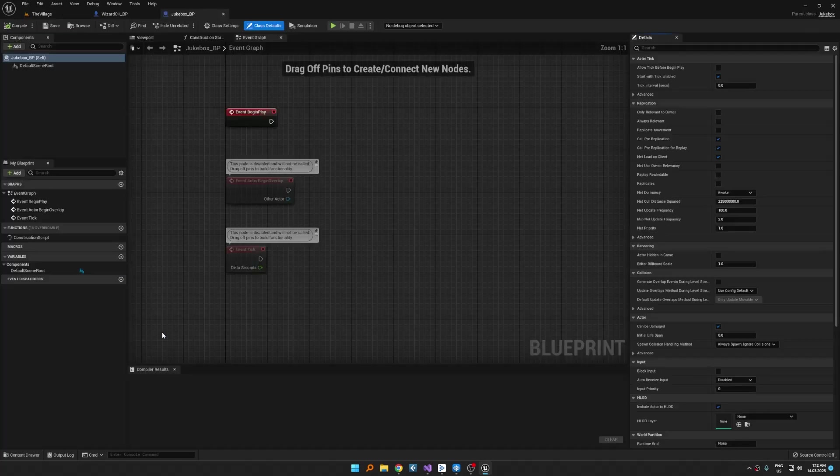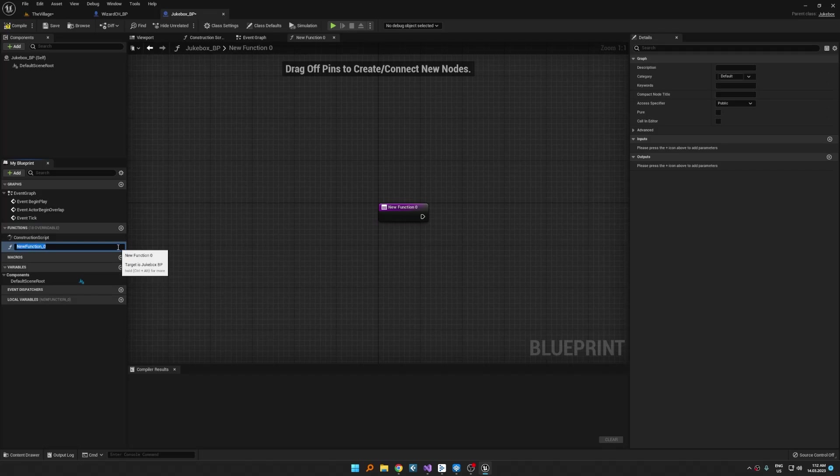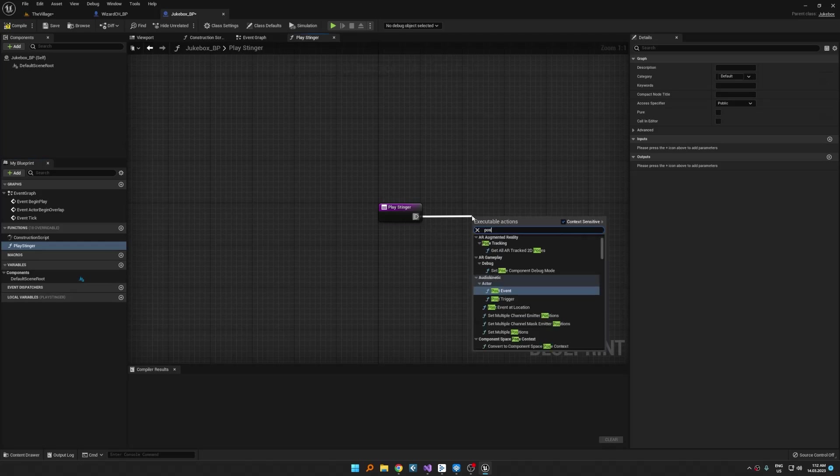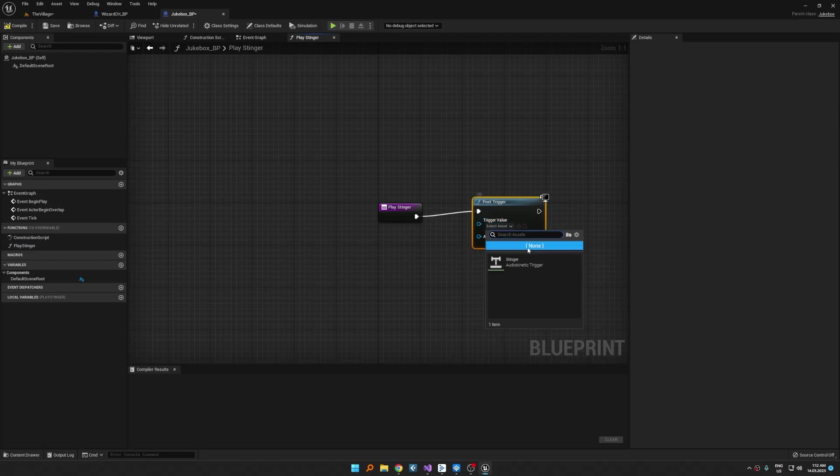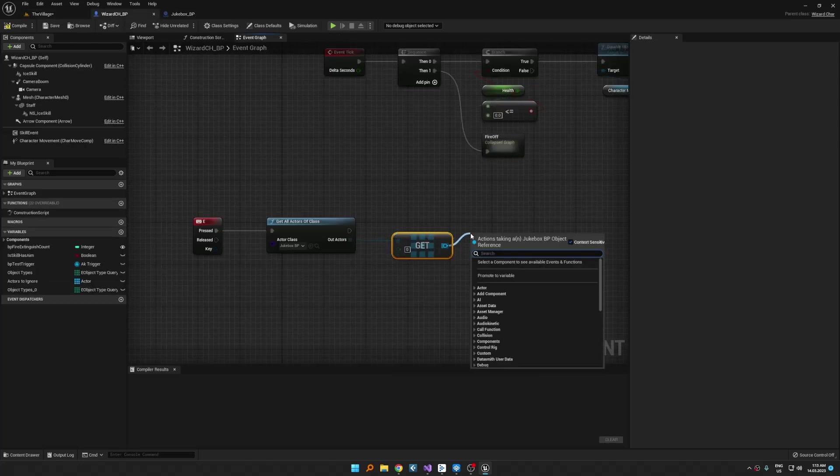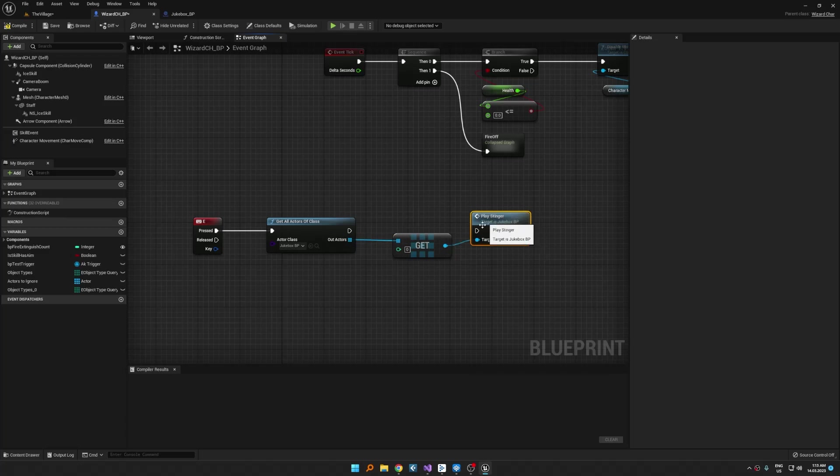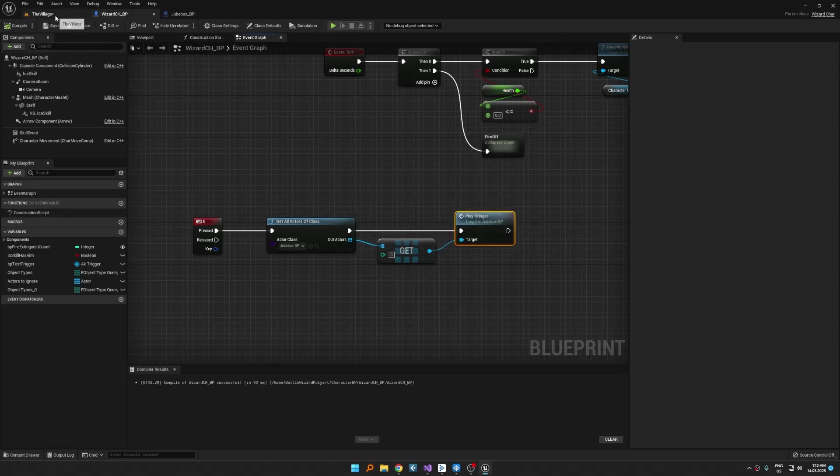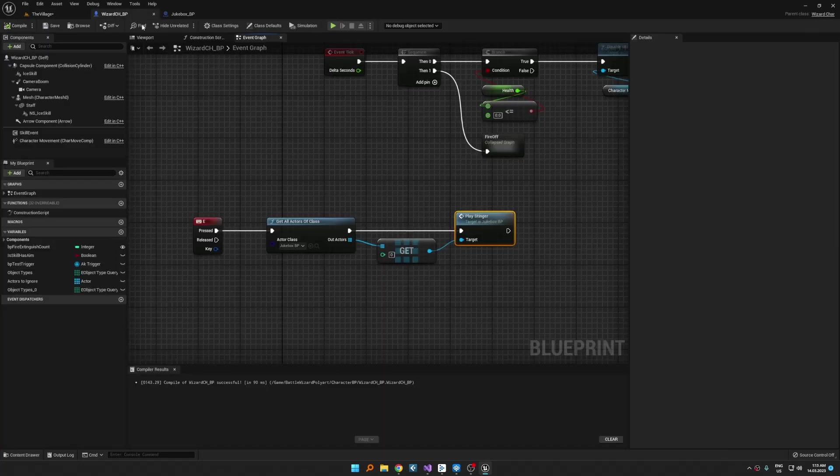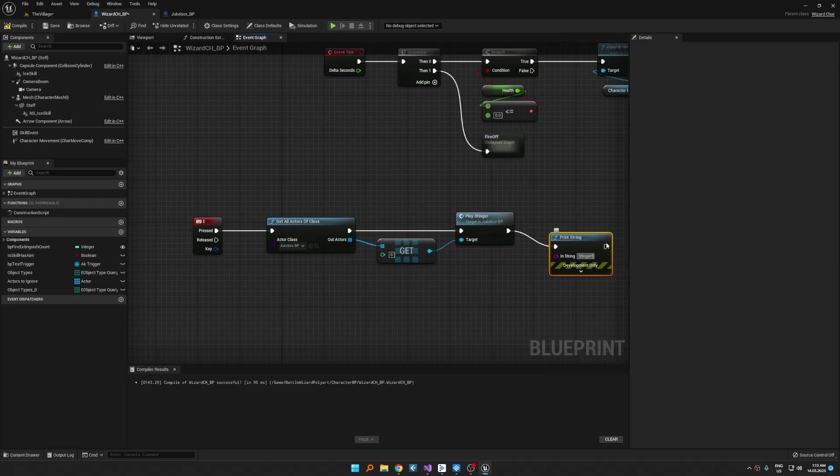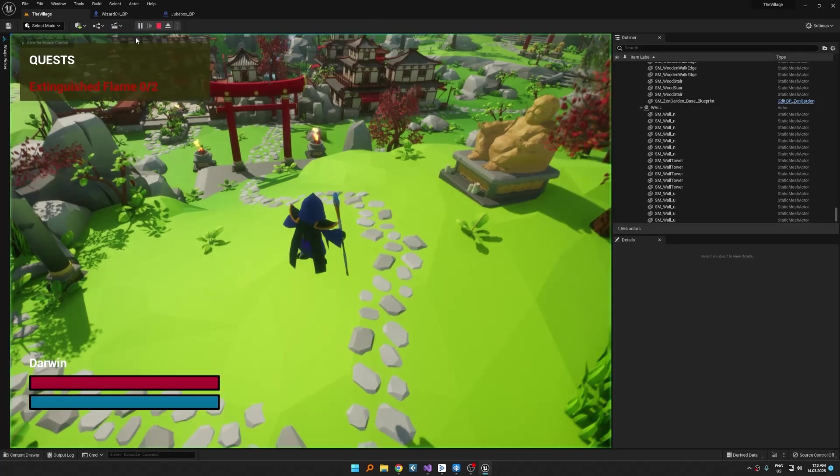Go to jukebox blueprint, create a new function and make it public. And in that function just call post trigger and choose the trigger we created on the list. Let's play the game and test if stinger works.